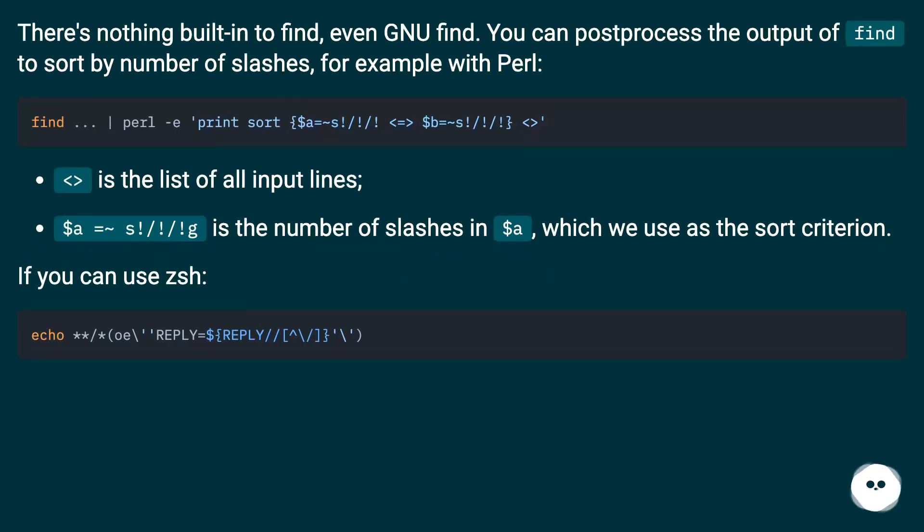There's nothing built in to find, even GNU find. You can post-process the output of find to sort by number of slashes, for example with Perl.